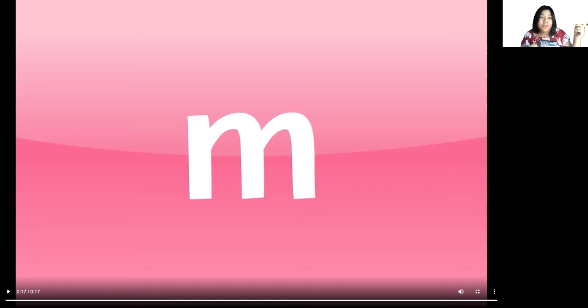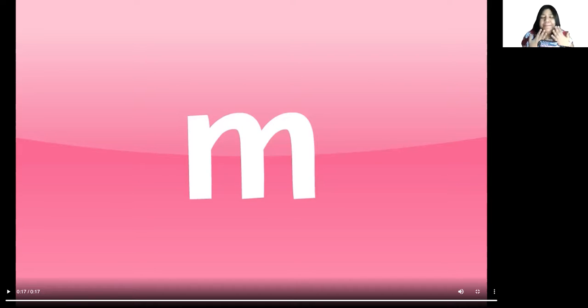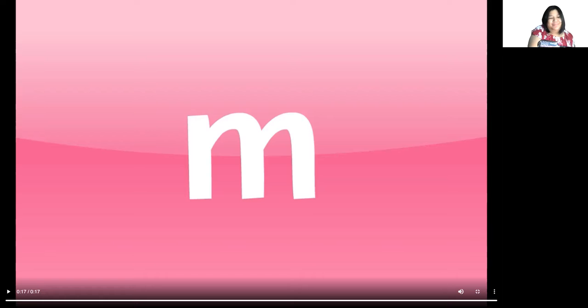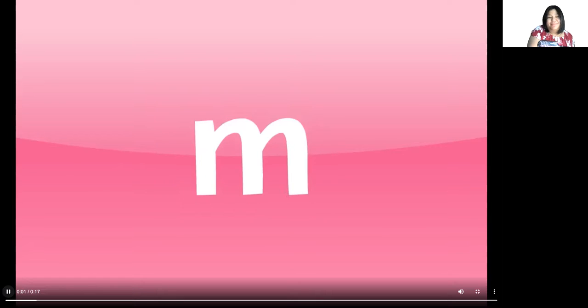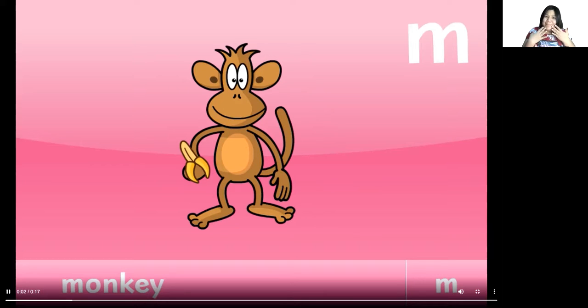The letter M makes the sound mmm, mmm, monkey.